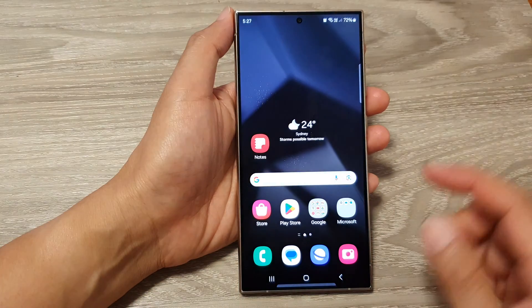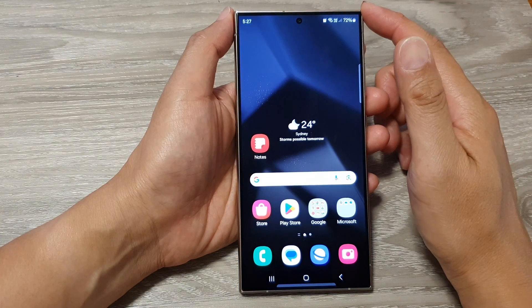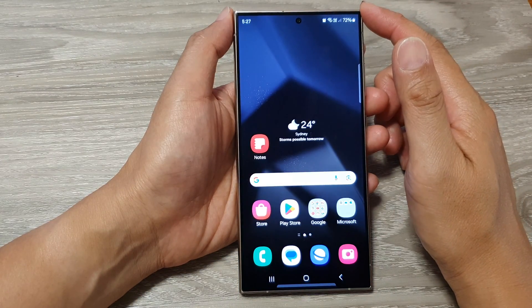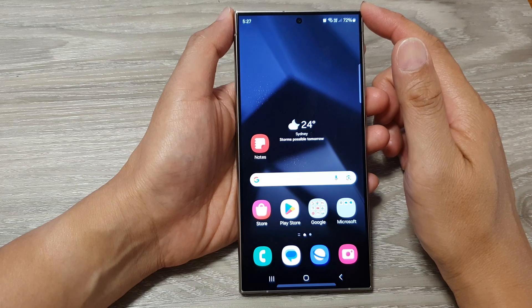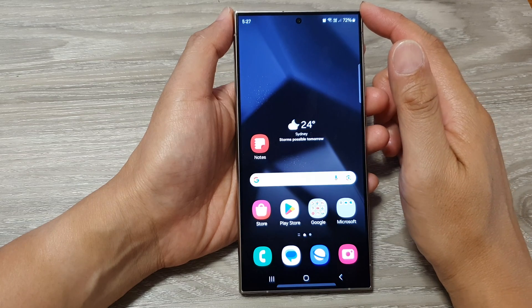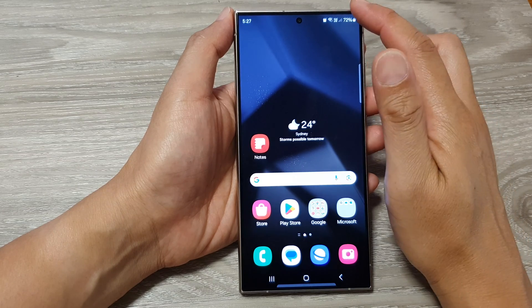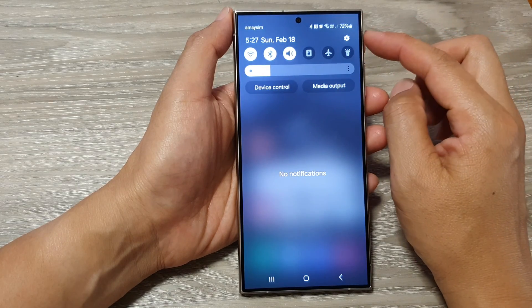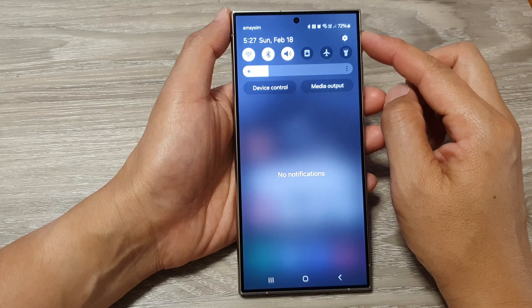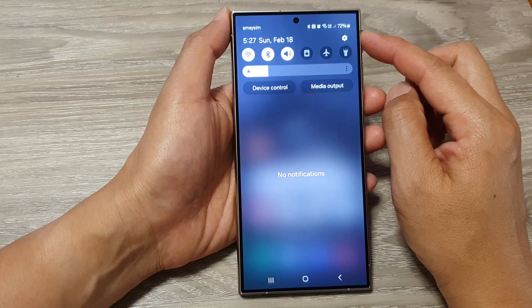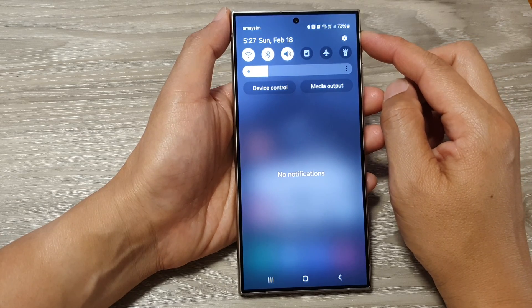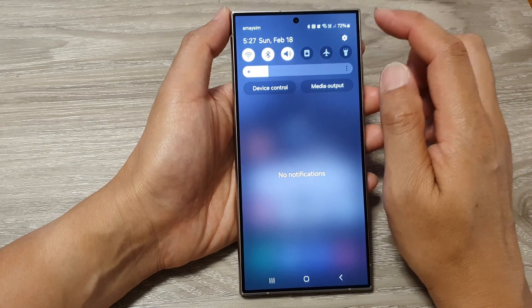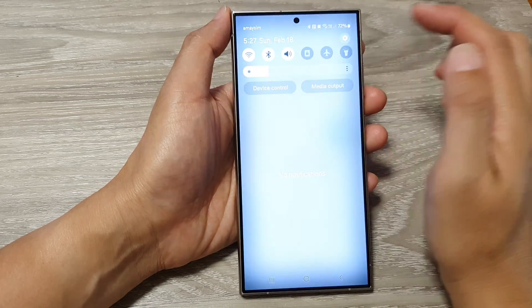First, tap on the home button to go back to the home screen. From the home screen, swipe down at the top to open up the quick settings panel. In here, tap on the settings icon.